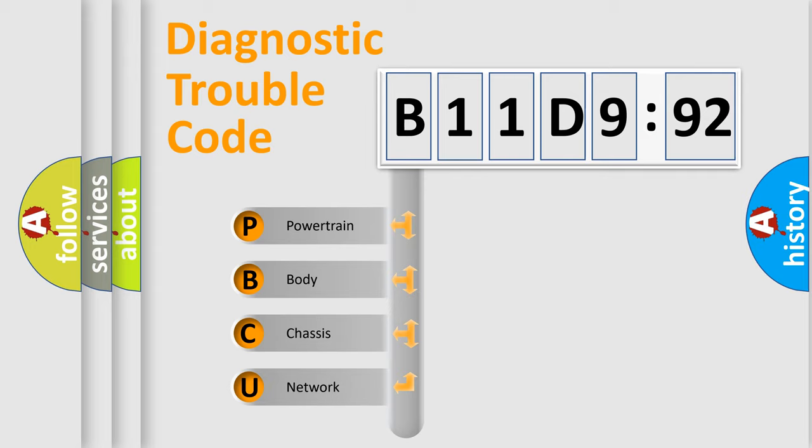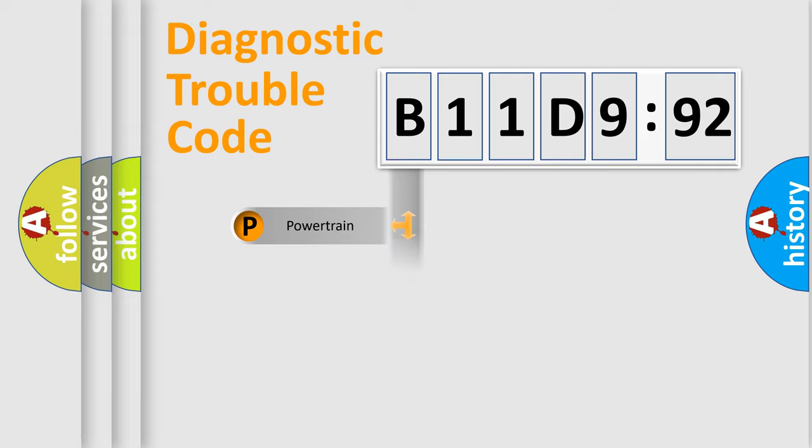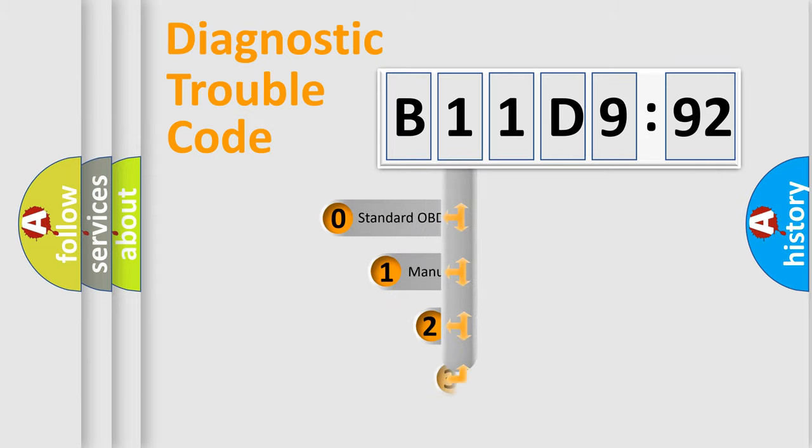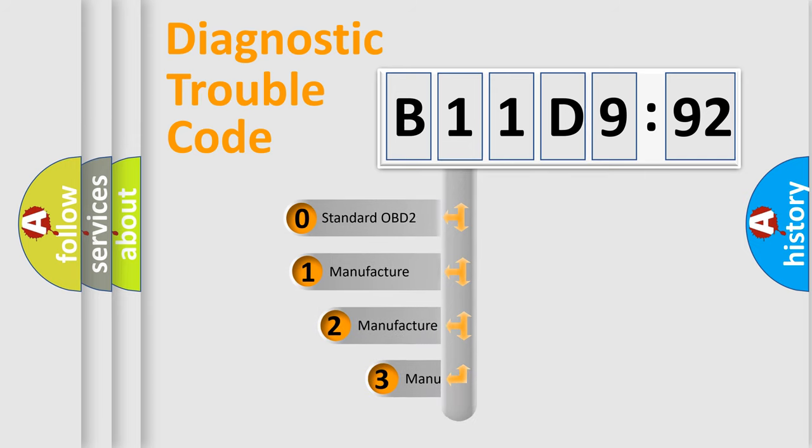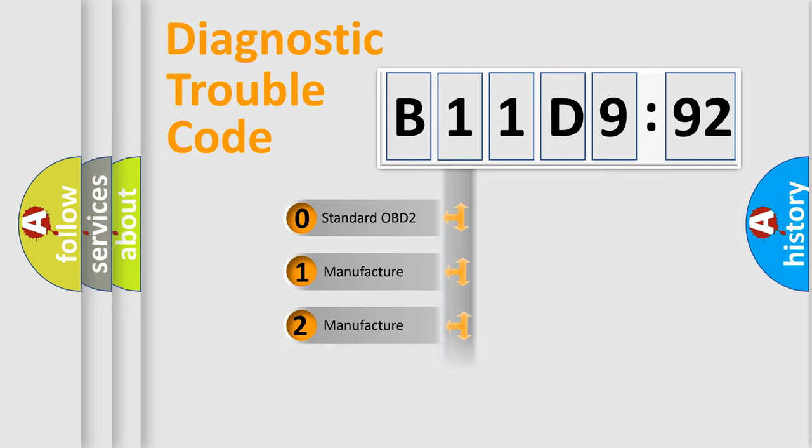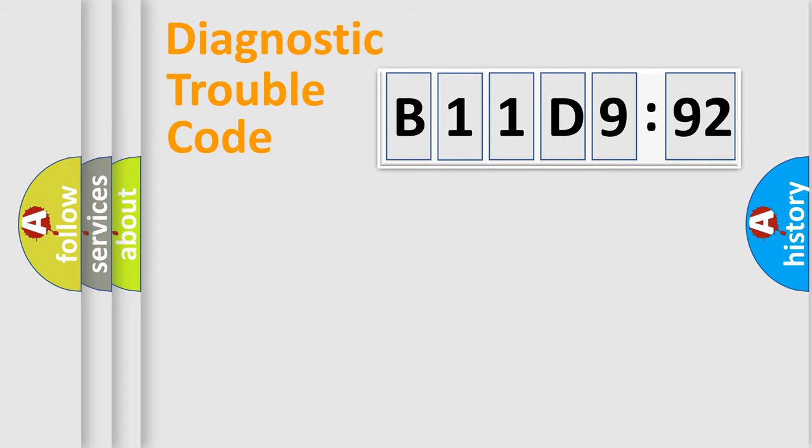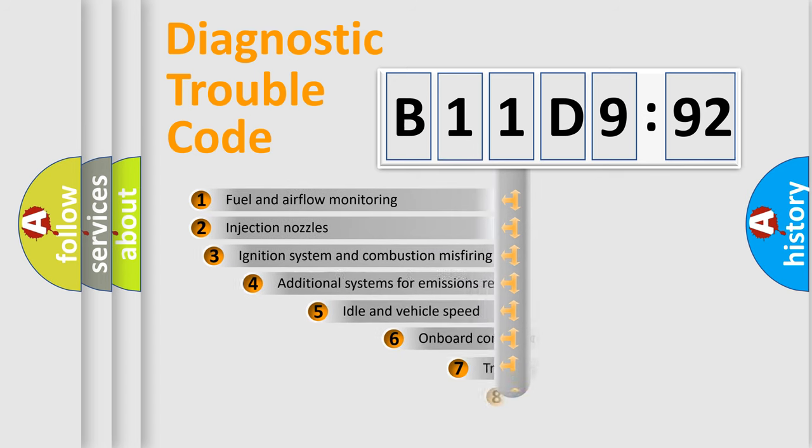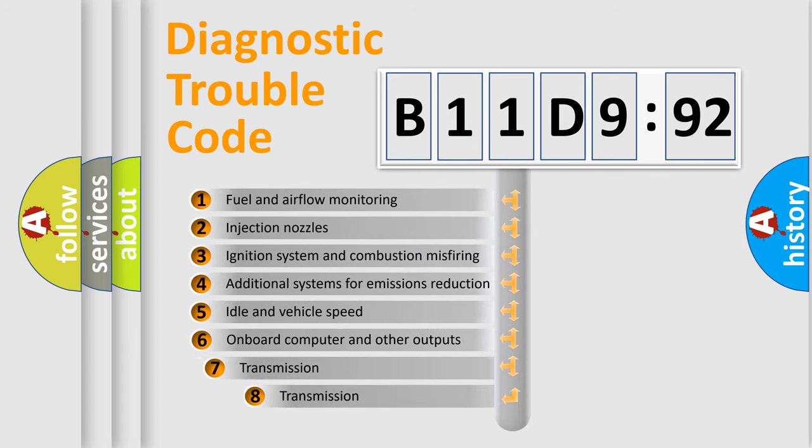If the second character is expressed as zero, it is a standardized error. In the case of numbers 1, 2, 3, it is a manufacturer-specific error. The third character specifies a subset of errors. The distribution shown is valid only for the standardized DTC code. Only the last two characters define the specific fault of the group. The add-on to the error code serves to specify the status in more detail.